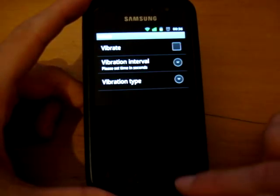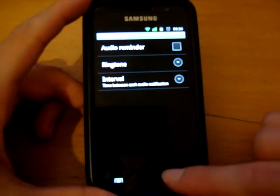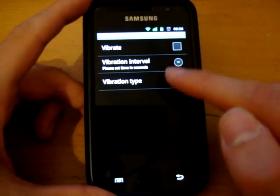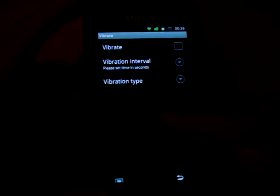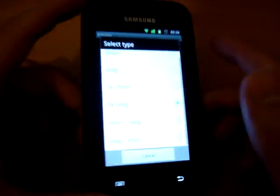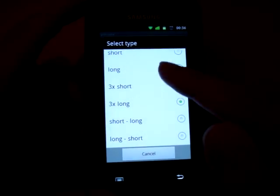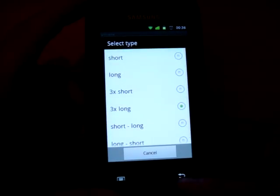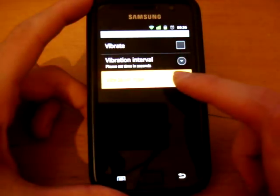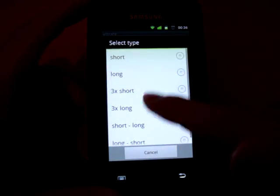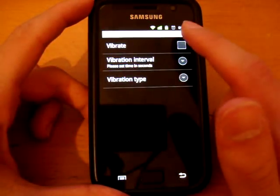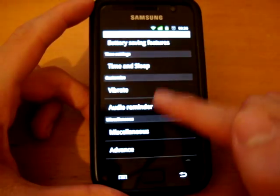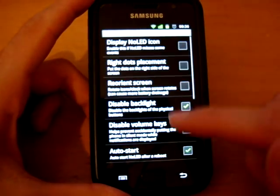And you can also have Vibrate and audio reminders, and Vibrate has options as well, such as different vibrations. Hopefully you can hear that, but yeah, you can customize that as well, so that's pretty cool. And yeah, you can enable that and disable that. So pretty simple stuff.